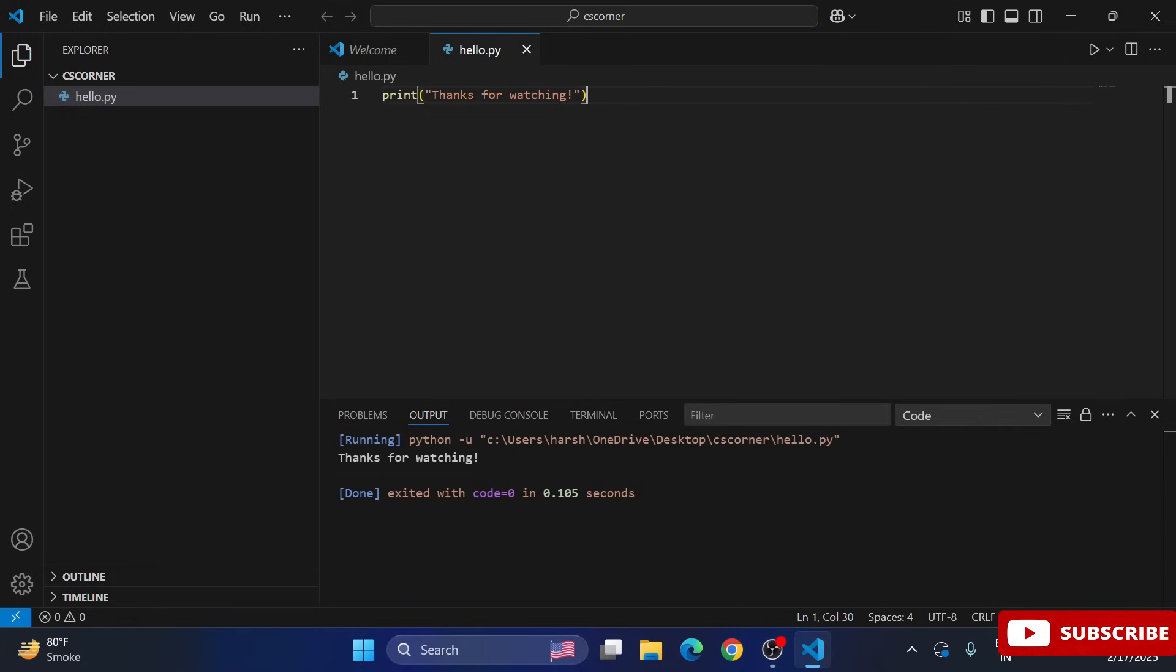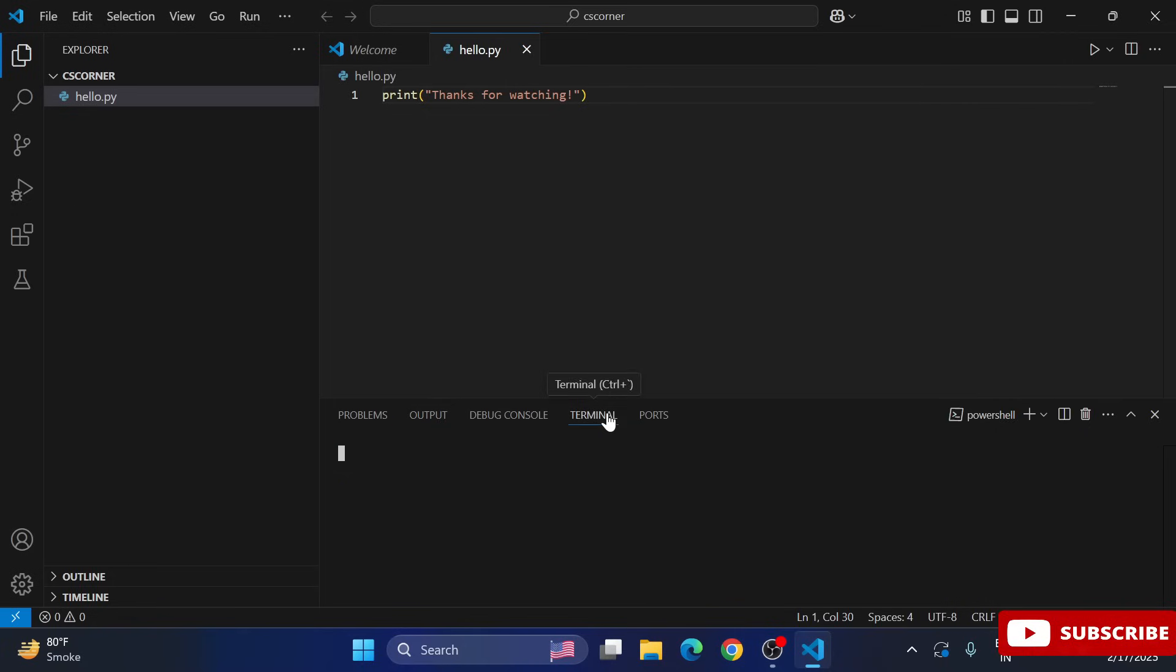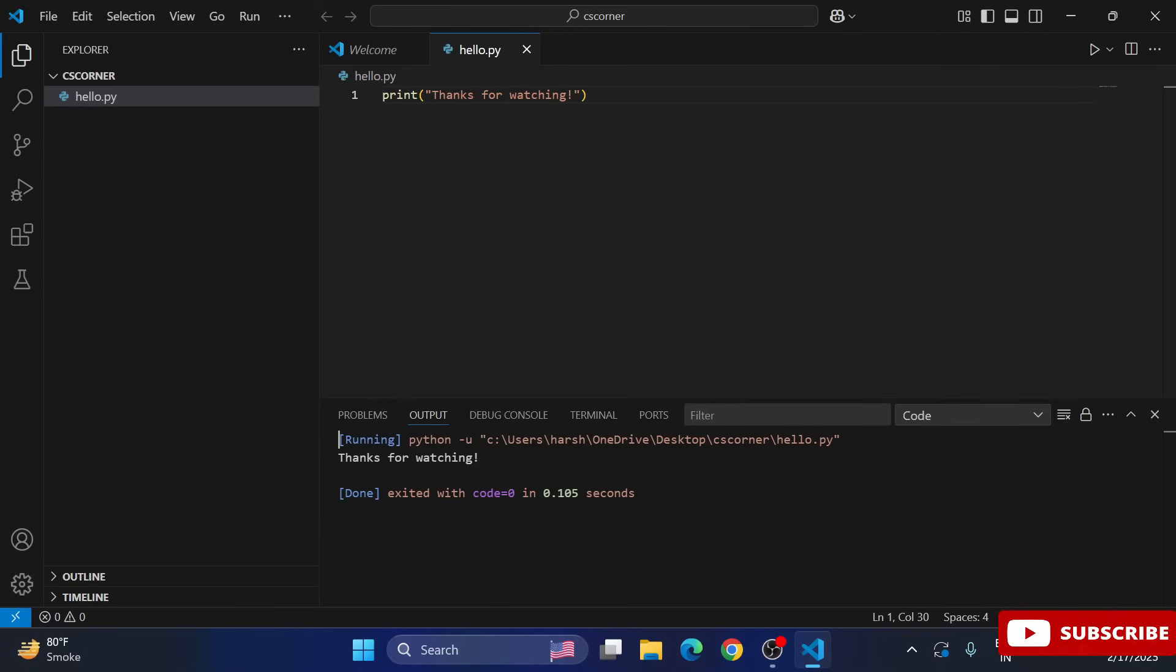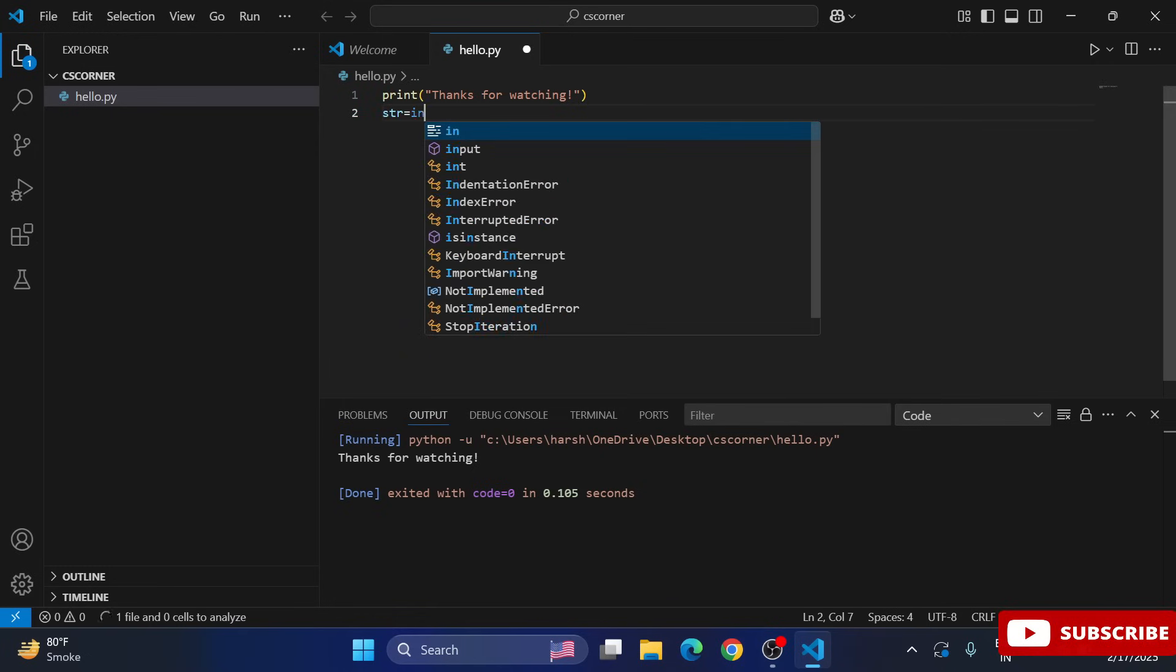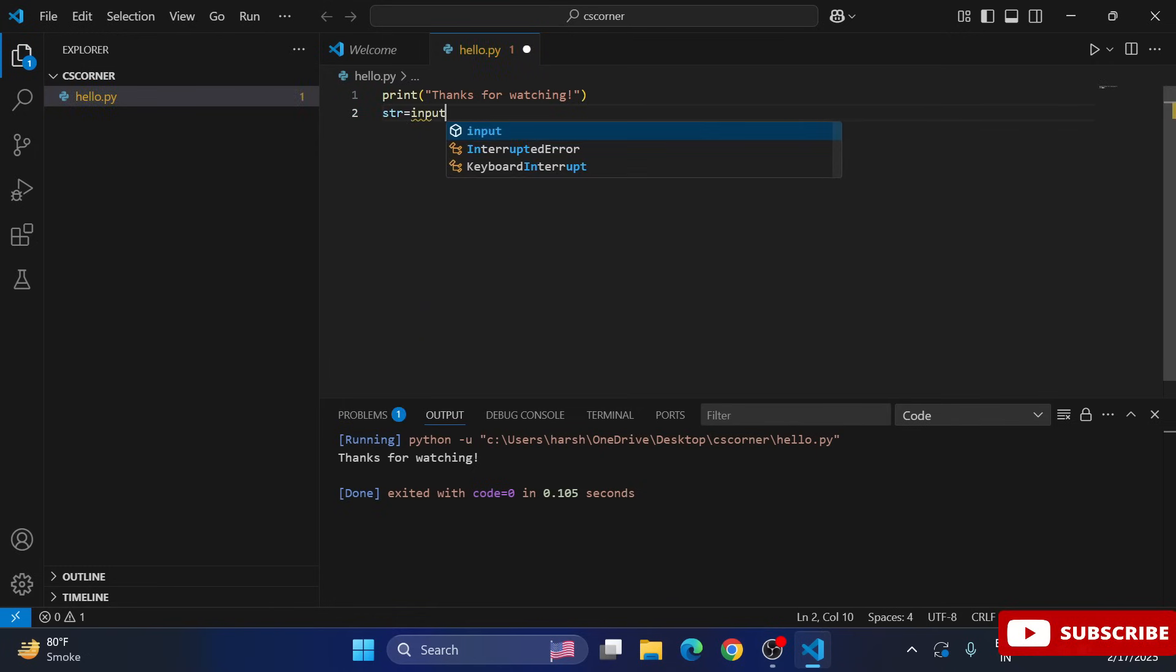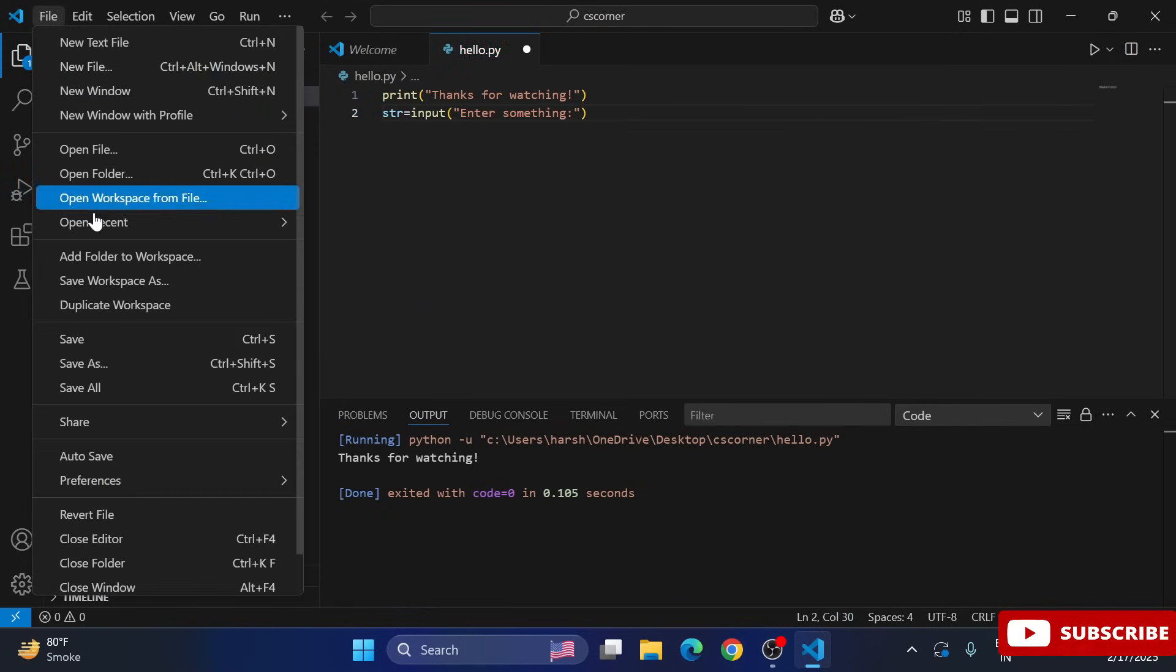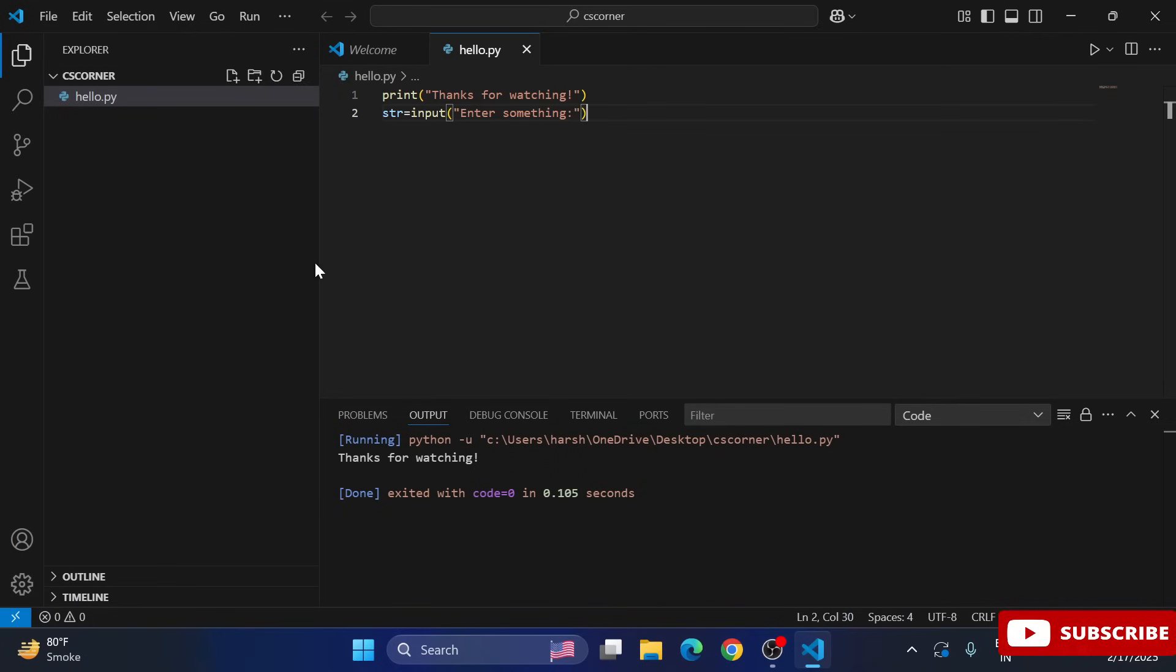So here we have two tabs - Output and Terminal tab. Here I am getting my output in the Output tab, not in Terminal tab. If you are writing any input statement and if you have not done configuration for Run in Terminal, then you won't be able to accept input from user. So that part also I am showing